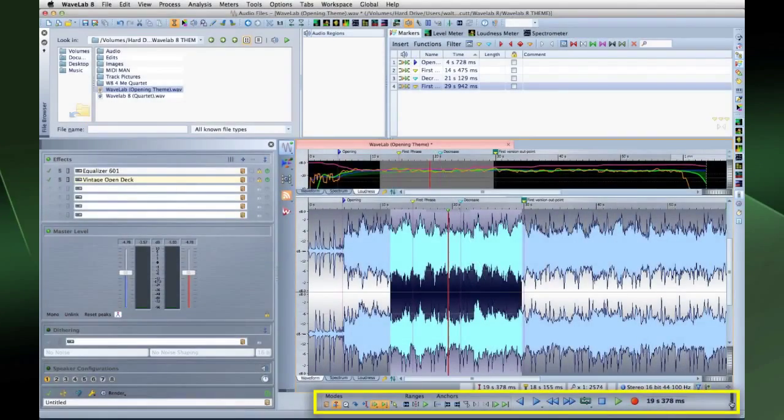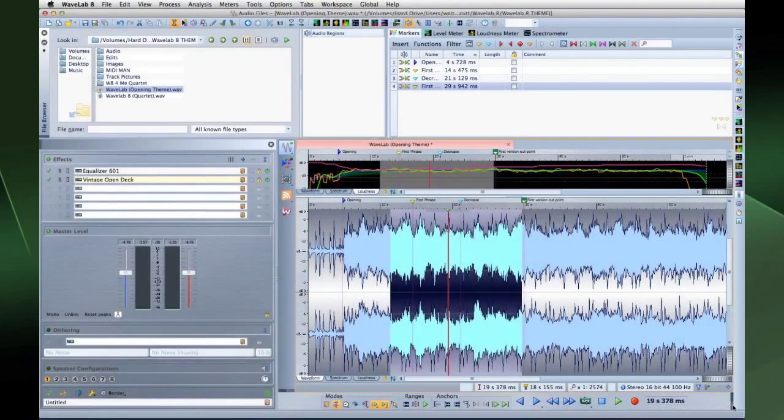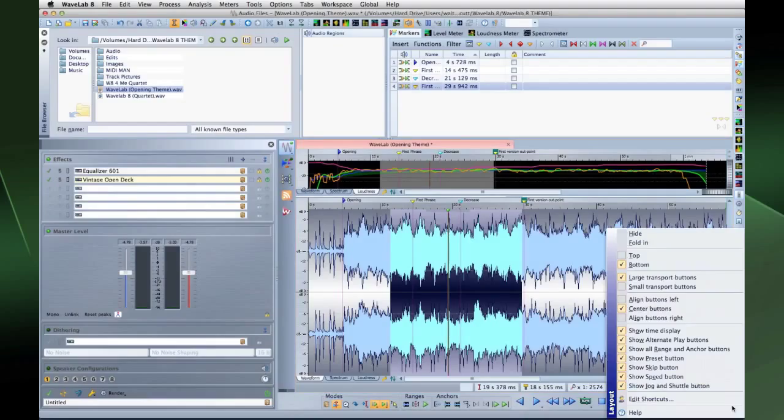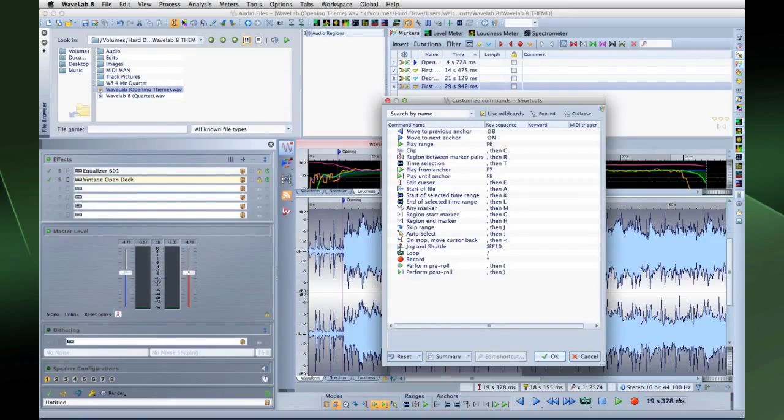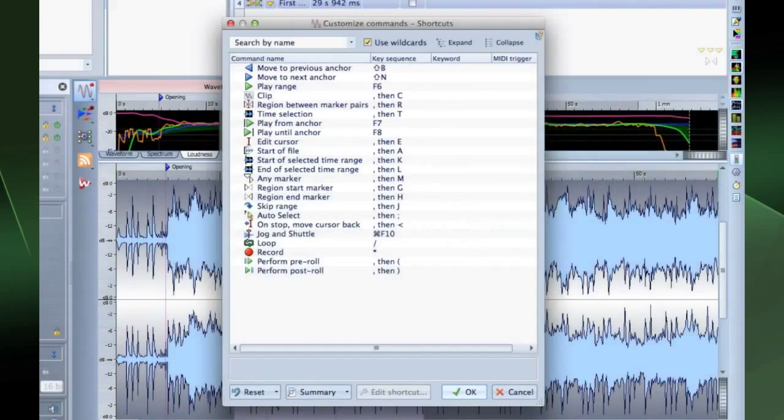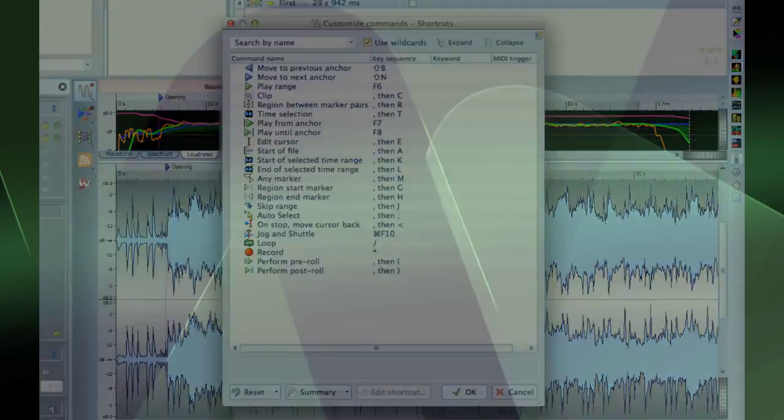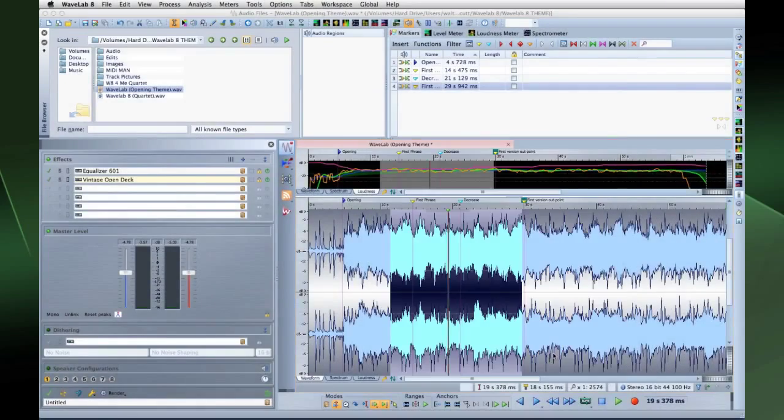With the new transport bar, you can control playback of an audio file or audio montage, navigate between various positions in an audio file or montage, and open the recording dialog.